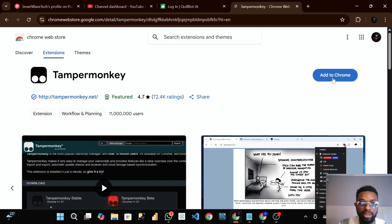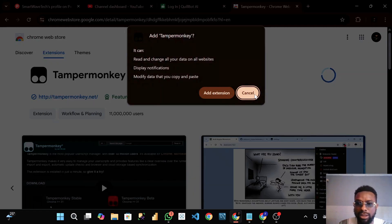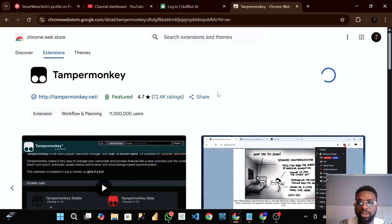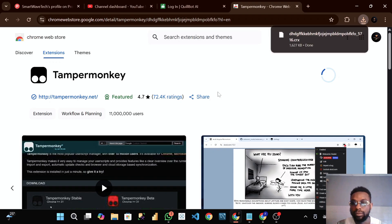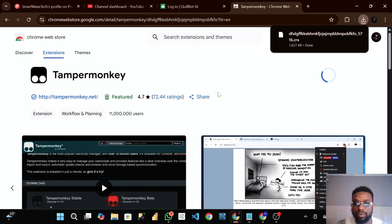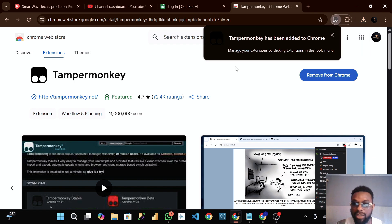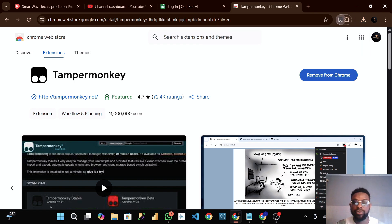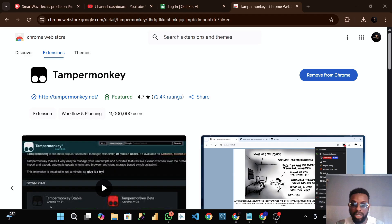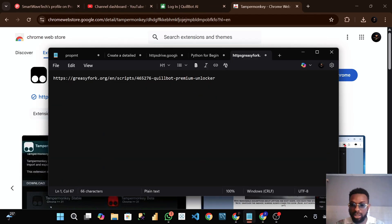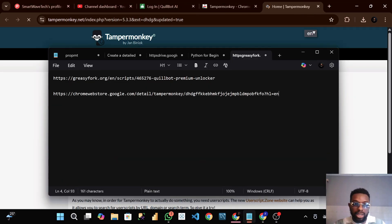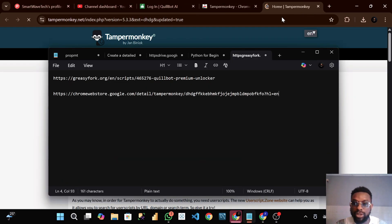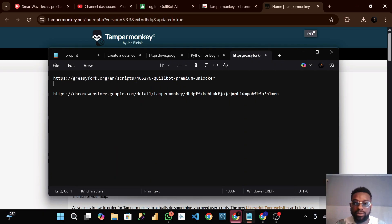You can see it here, Tamper Monkey extension. We'll click on Add to Chrome. I will copy this link so that I will drop it in the video. You can see that it's already installed.